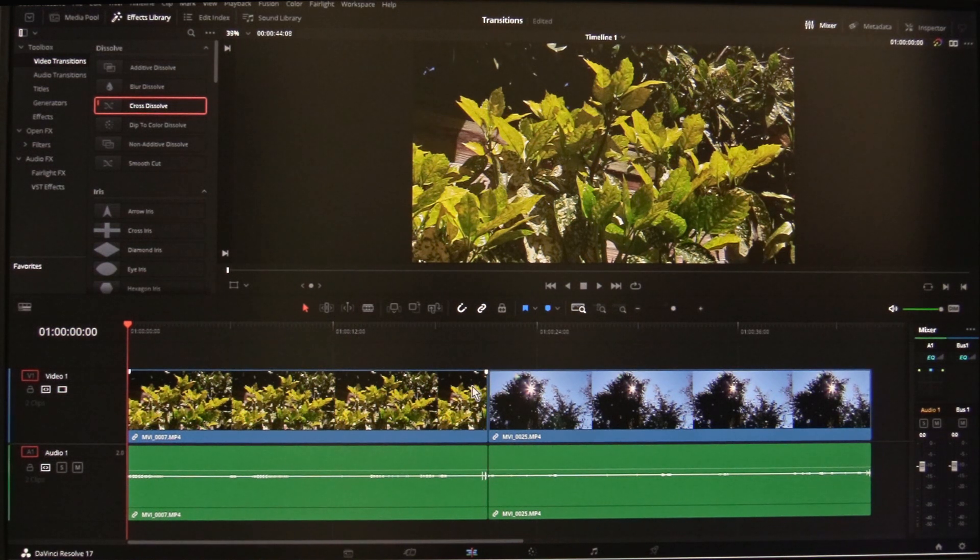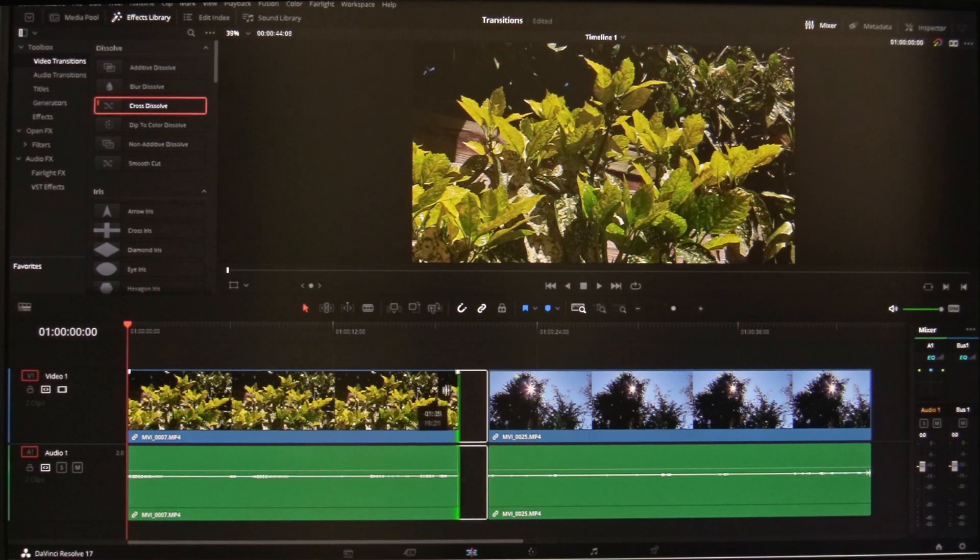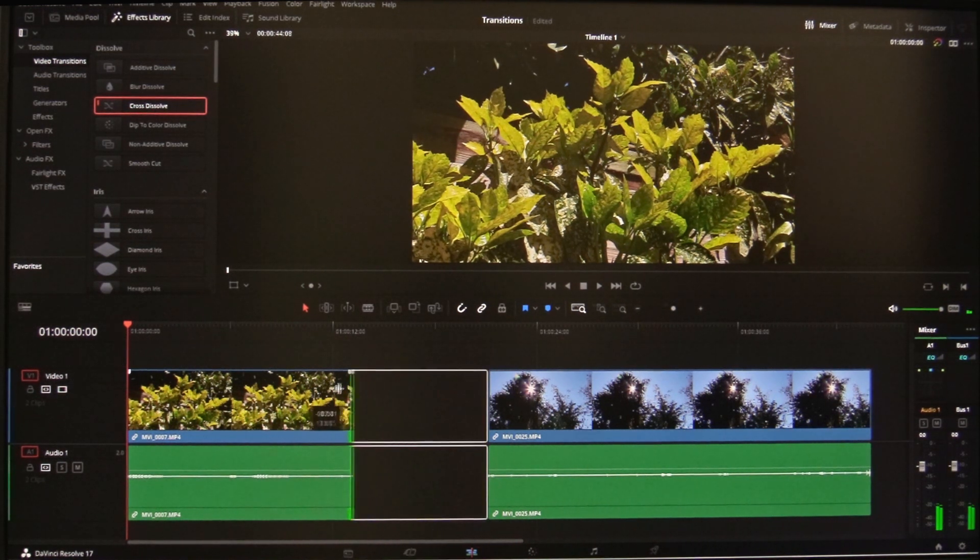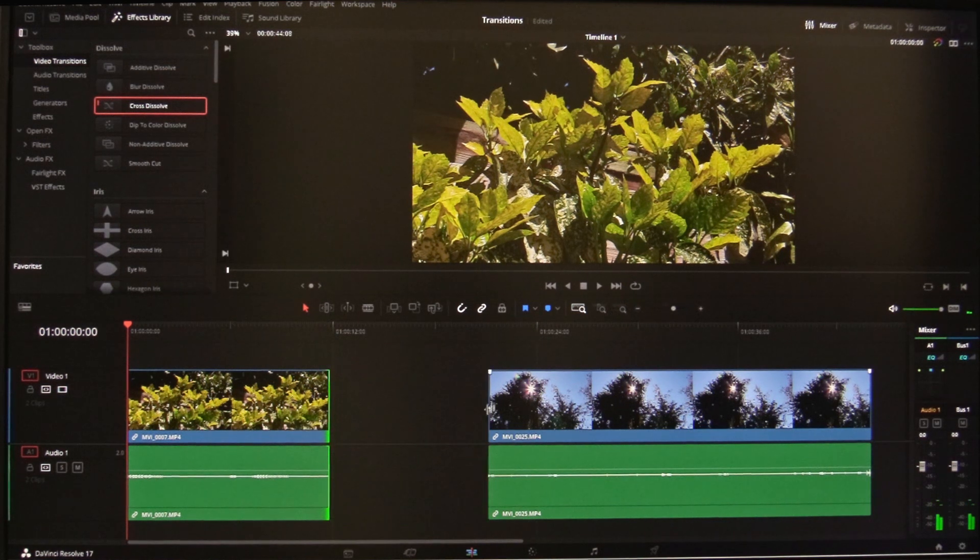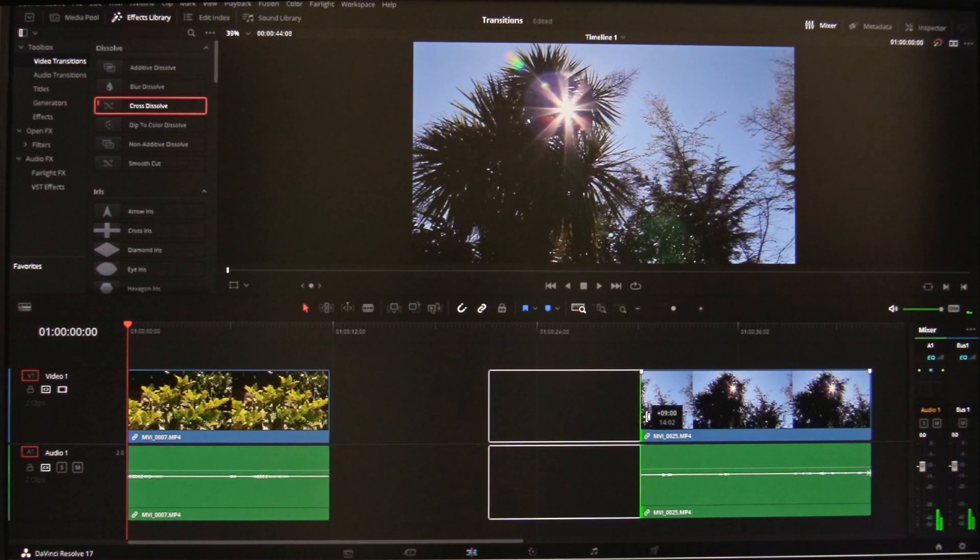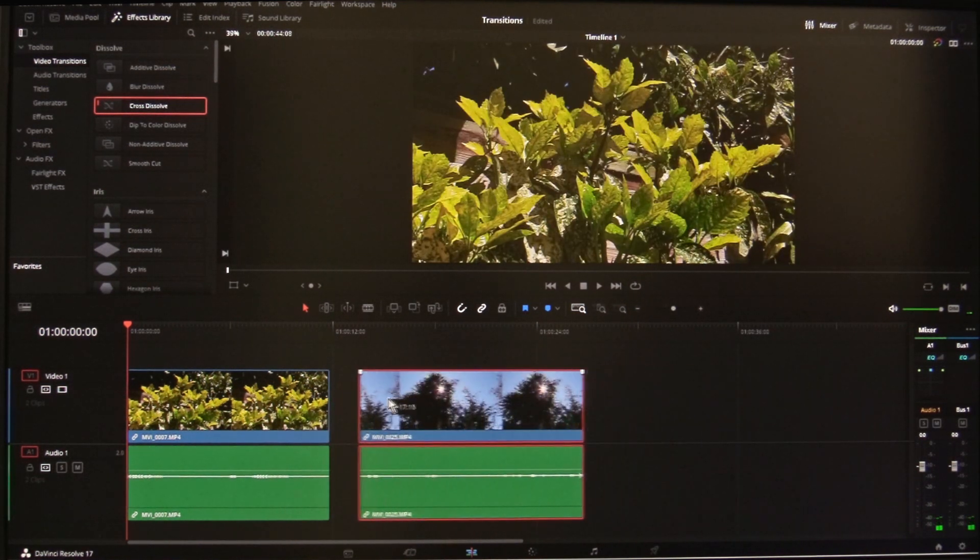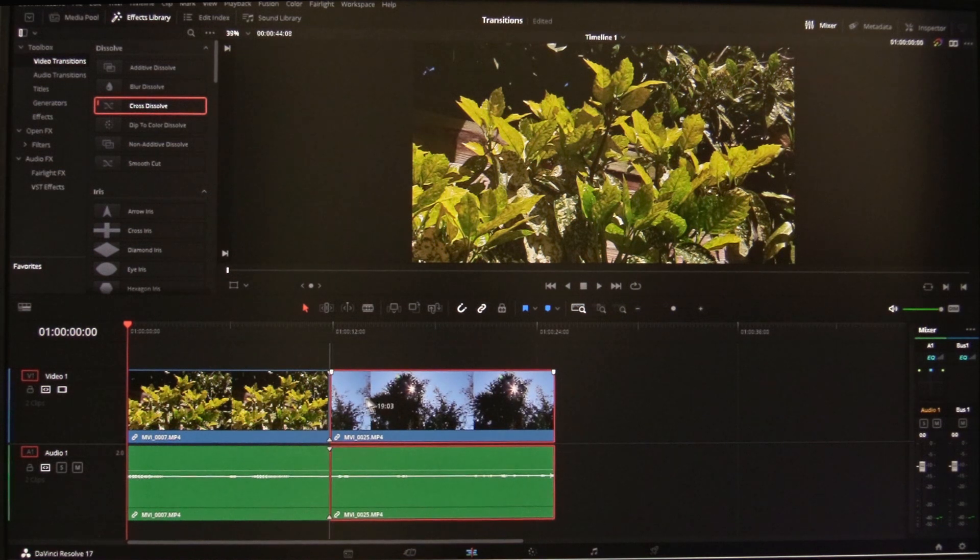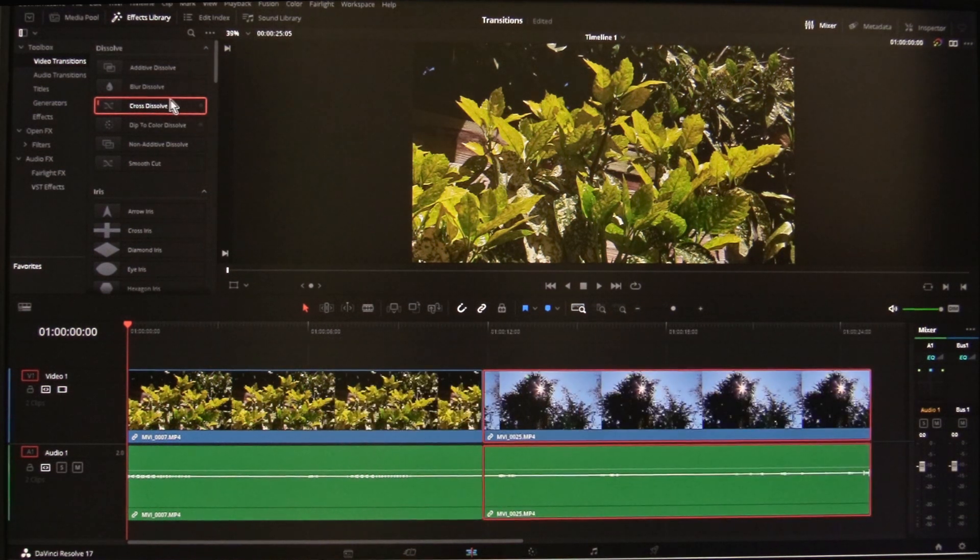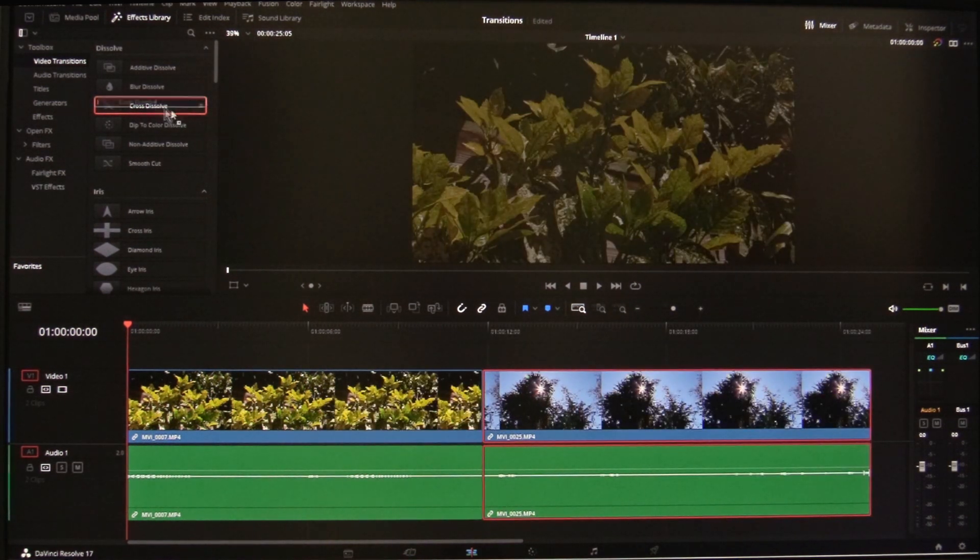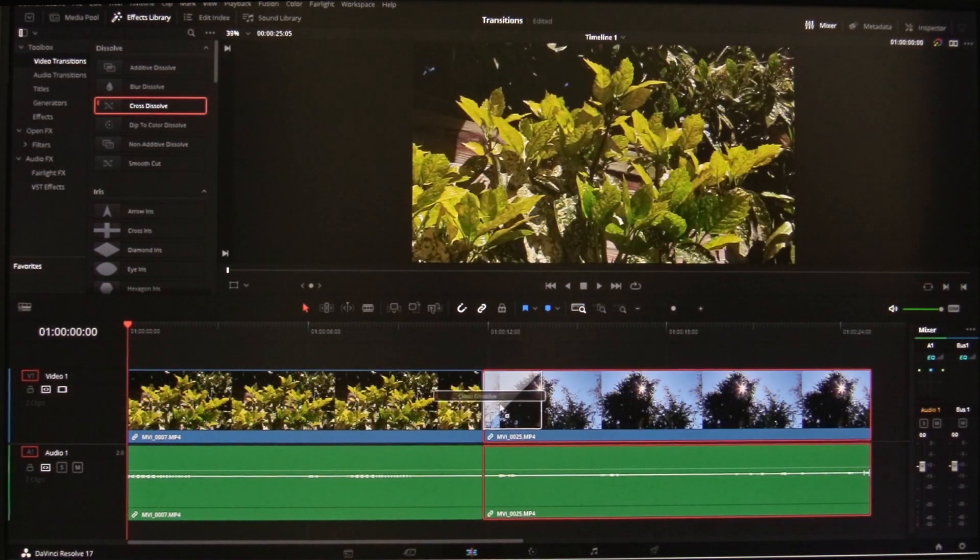To create handles you can do this. Trim the end of one clip and the beginning of the other and butt them up together. There is now enough overlap to apply a transition.